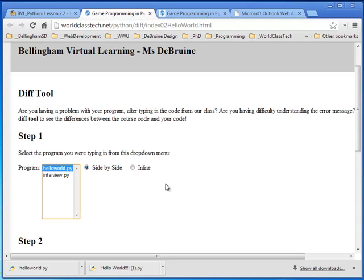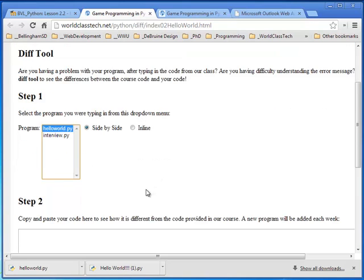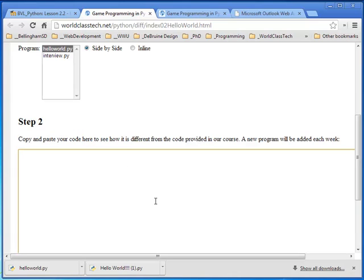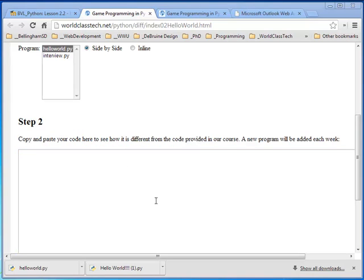I want to check the Hello World program. I click on that. Choose side by side typically is the best way to do it. Now I need to copy and paste my code here in this window to see the difference.